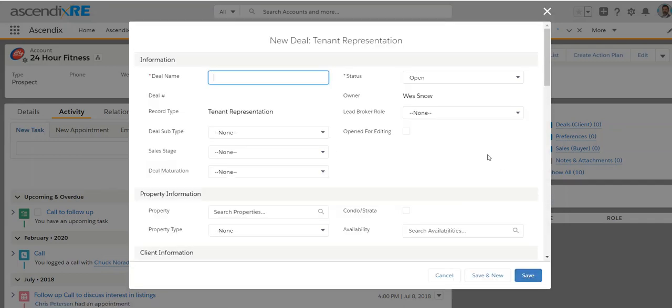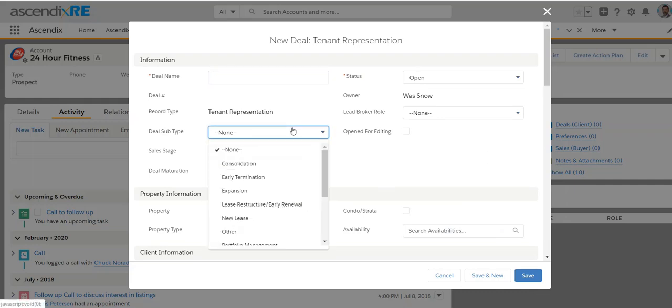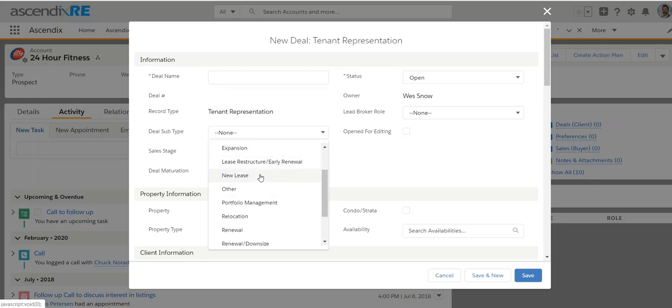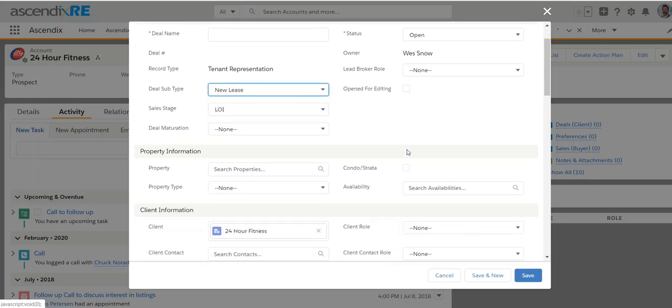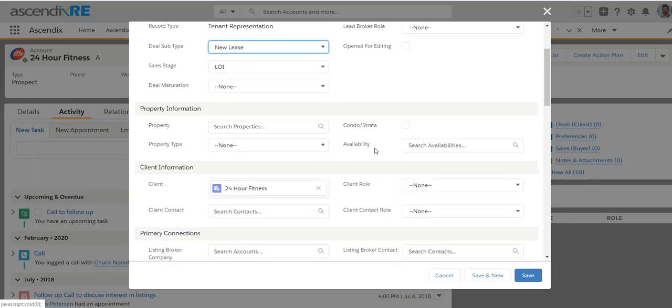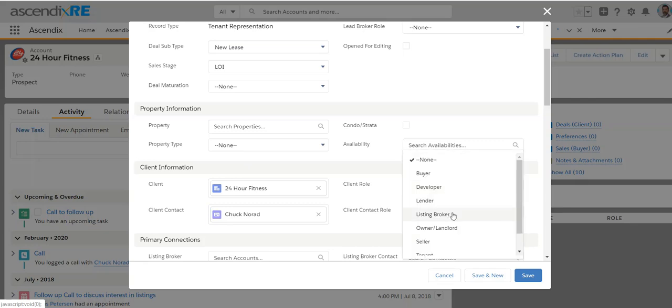The goal of the deal here is the transactional element whereby you can track stages and types. Right? So what kind of structure, what kind of deal is it? And although you may not know the property right away, your client is 24-hour fitness. Your client contact may be Chuck.